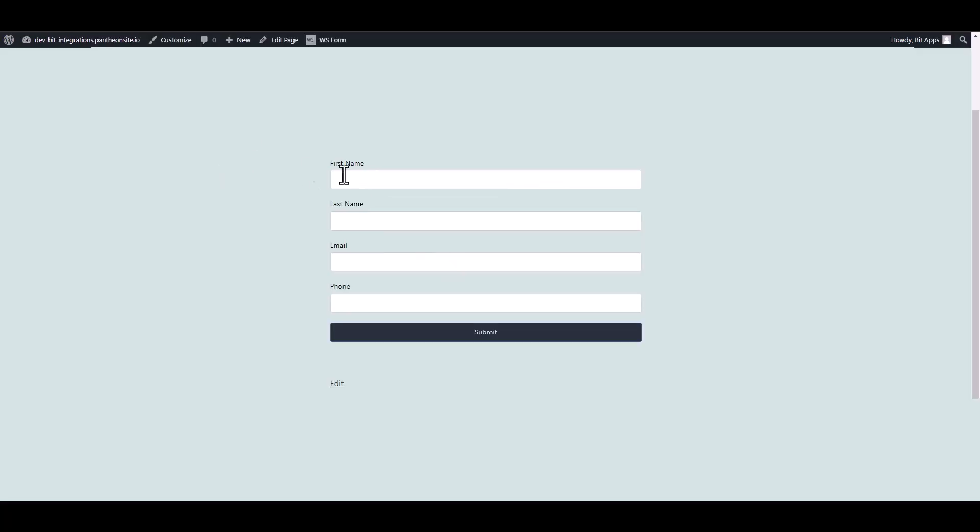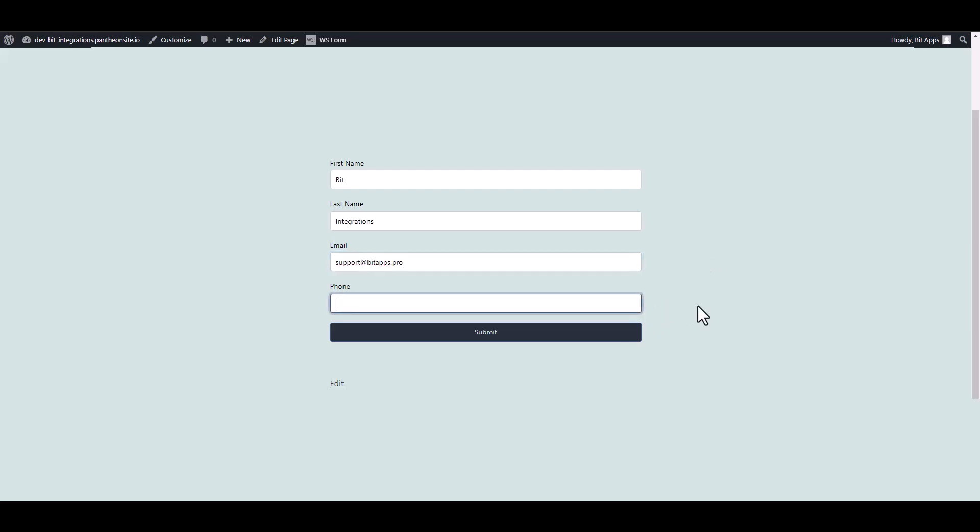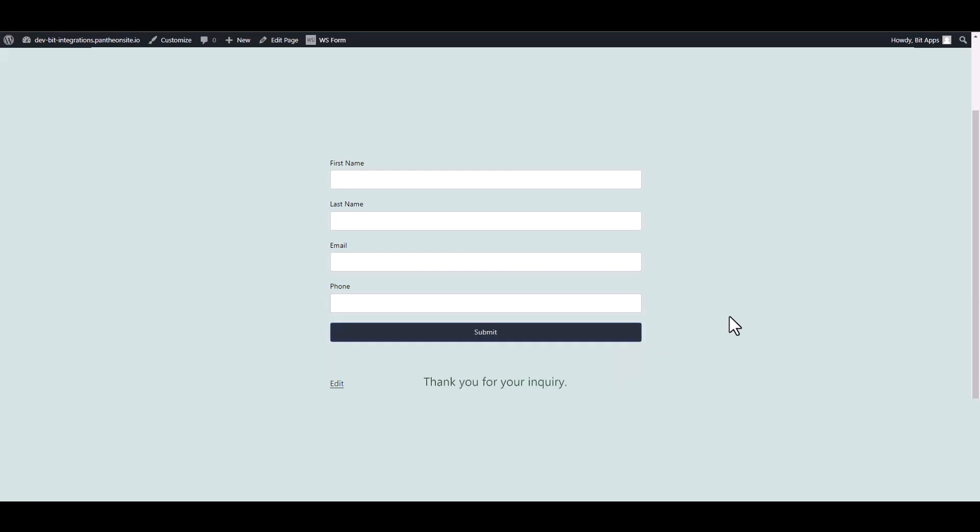Let's submit a form. Submit it. Form submitted successfully.